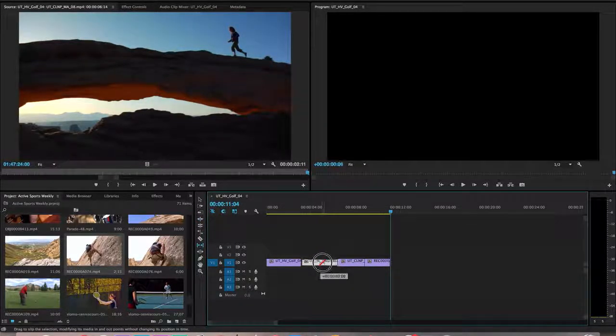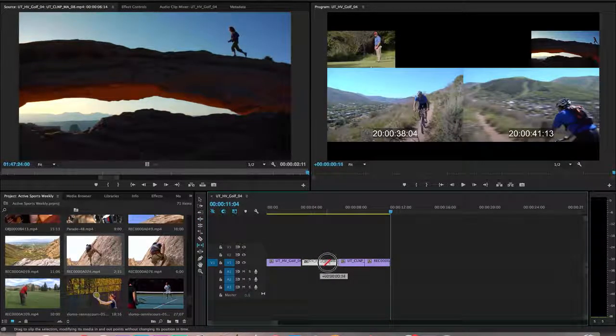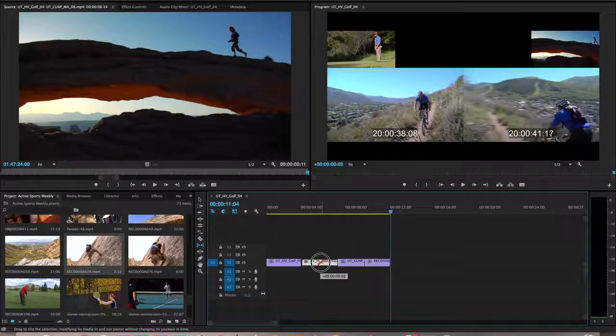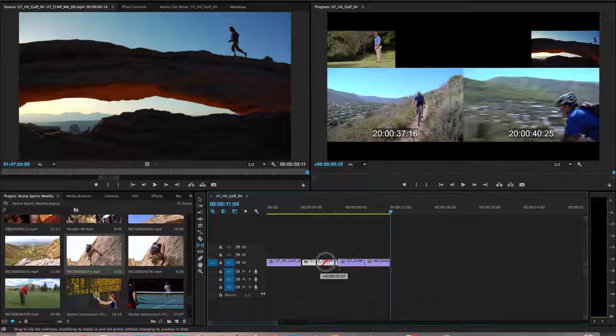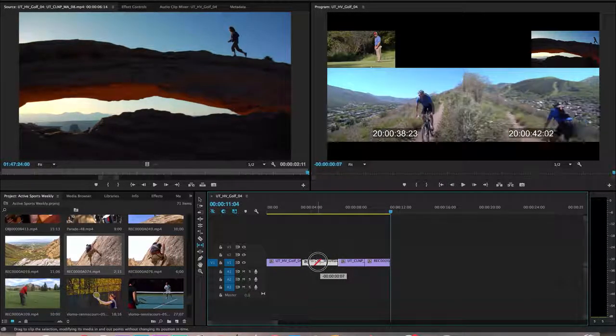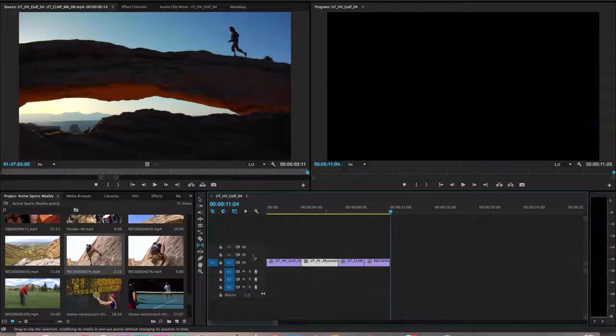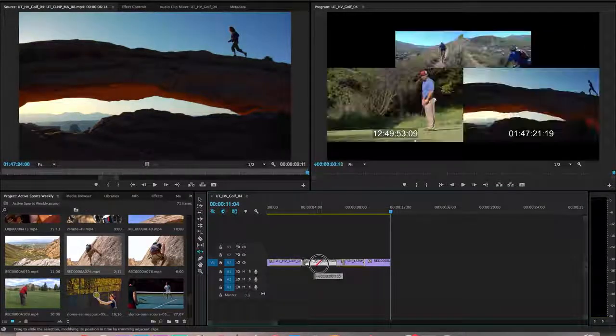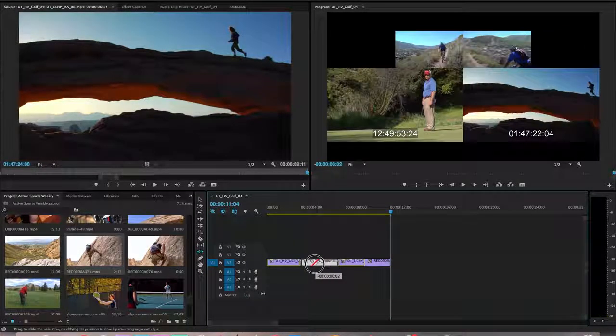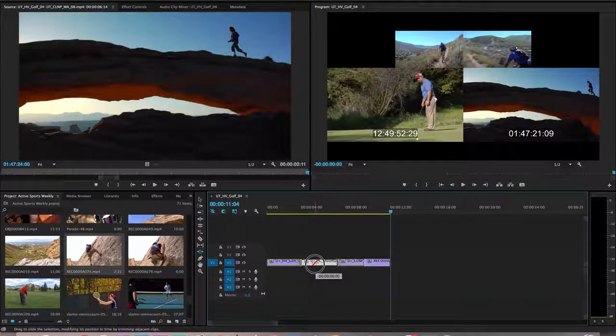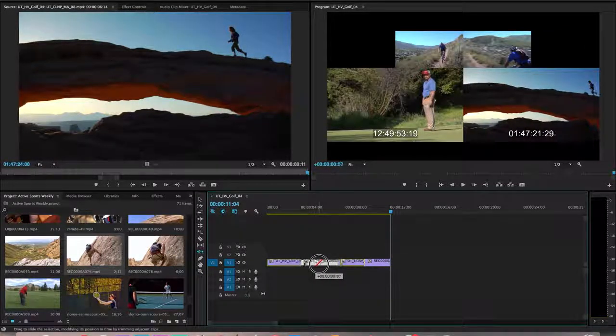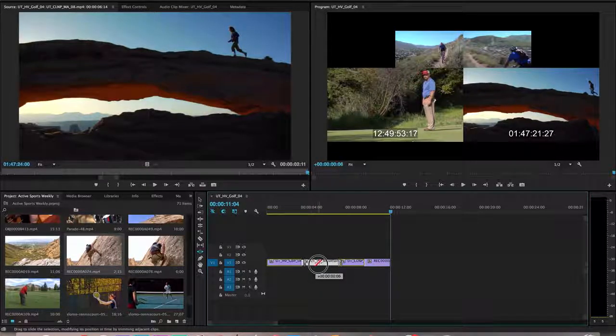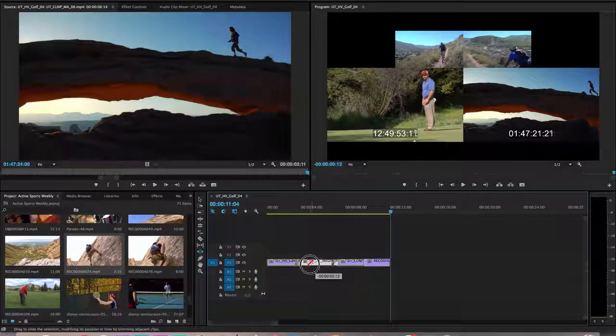The slip is helpful—it just allows me to change in and out points within a set duration. And finally, slide, which allows me to slide a clip around, adding or subtracting frames from the two clips around it, again not changing the duration.